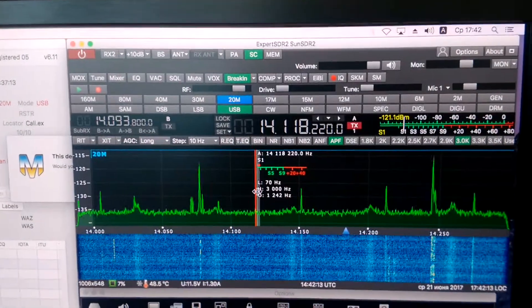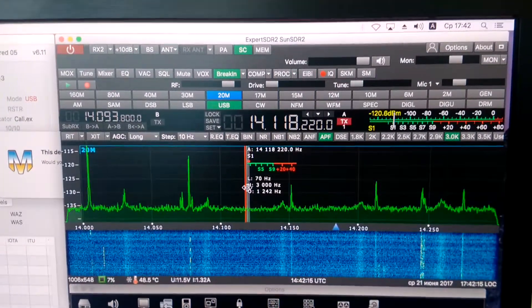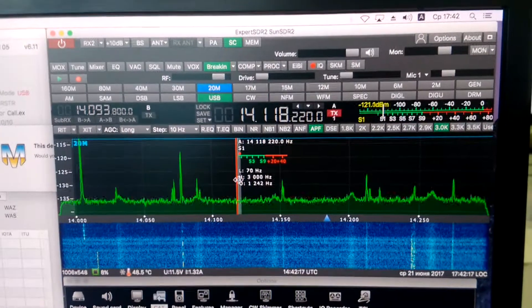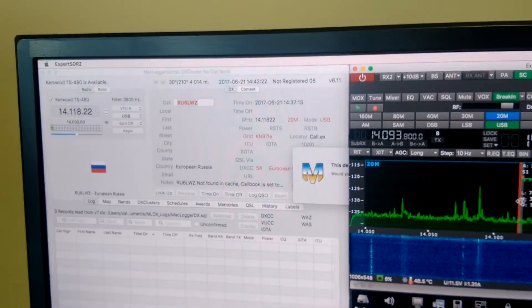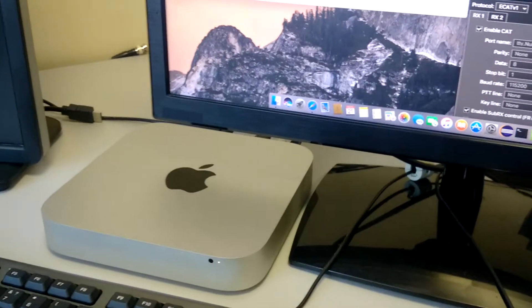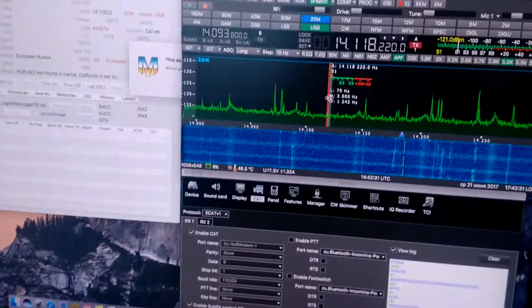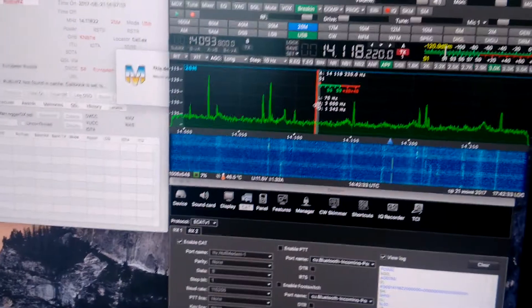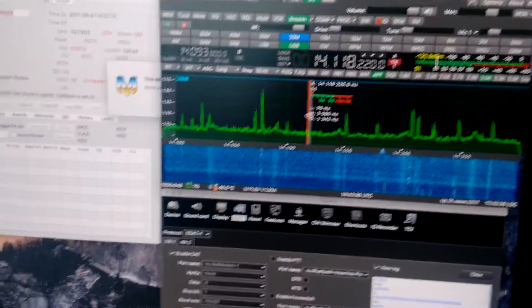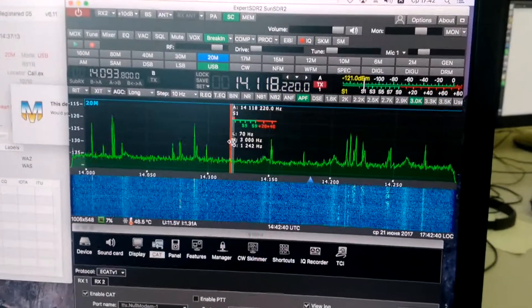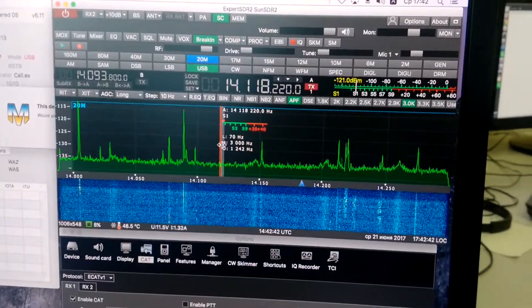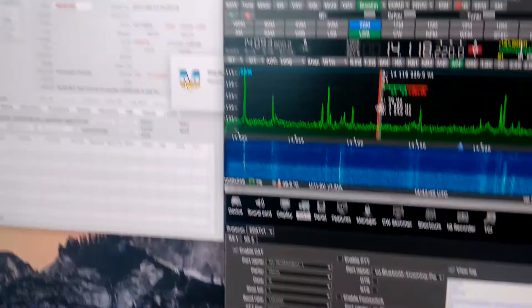ExpertSDR 1.2.0 version alpha for macOS, which now works with MacLoggerDX software logger. And all of it works under Mac Mini PC, Mac operating system. I think within a few days we will publish a new alpha version for macOS — ExpertSDR2 software for SunSDR2 Pro for macOS. Thank you.